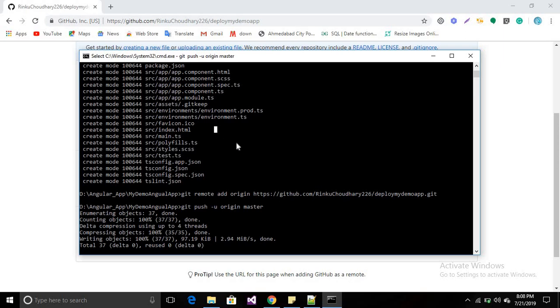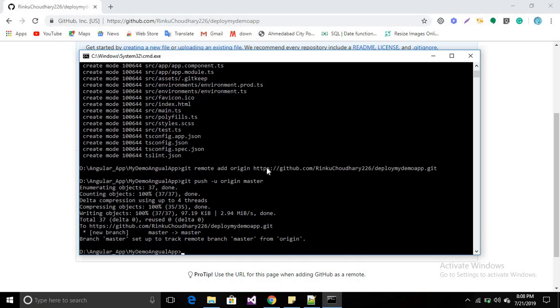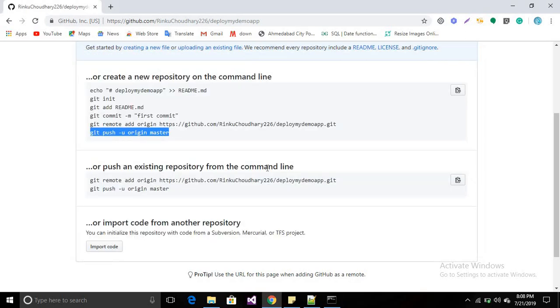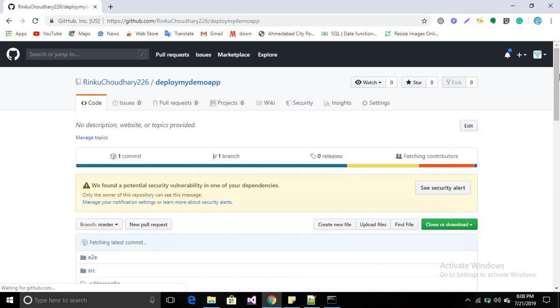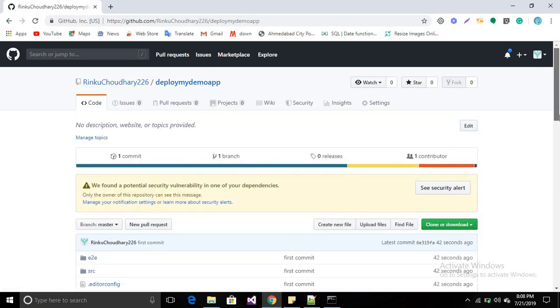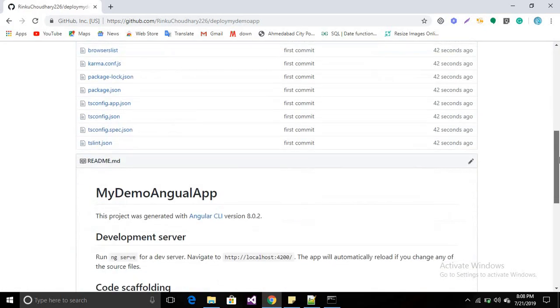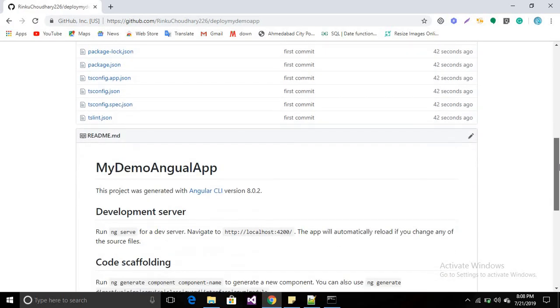When you refresh your repository, you will find the folder structure there. See, now there is no code. When I refresh my repository, your folder structure will be added on your GitHub account, which is very easy.